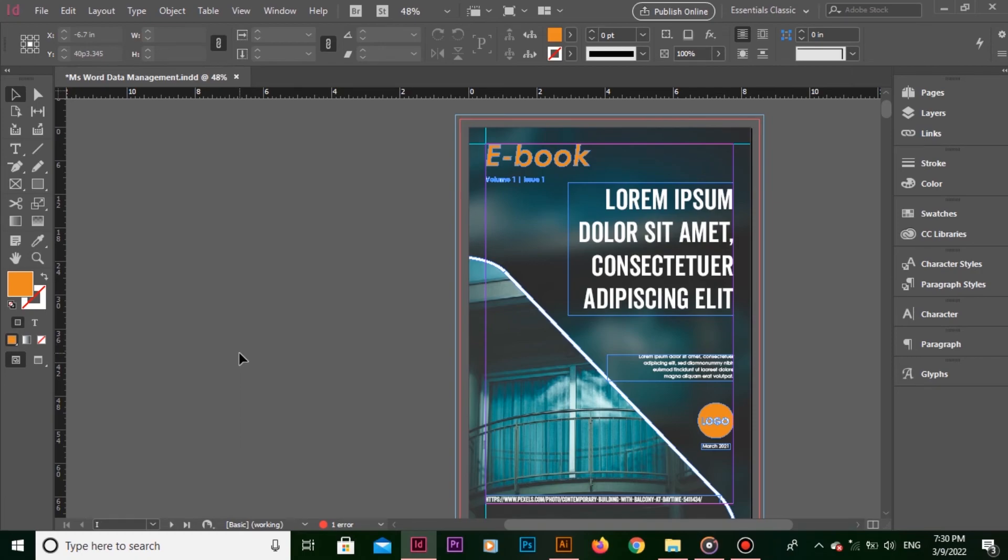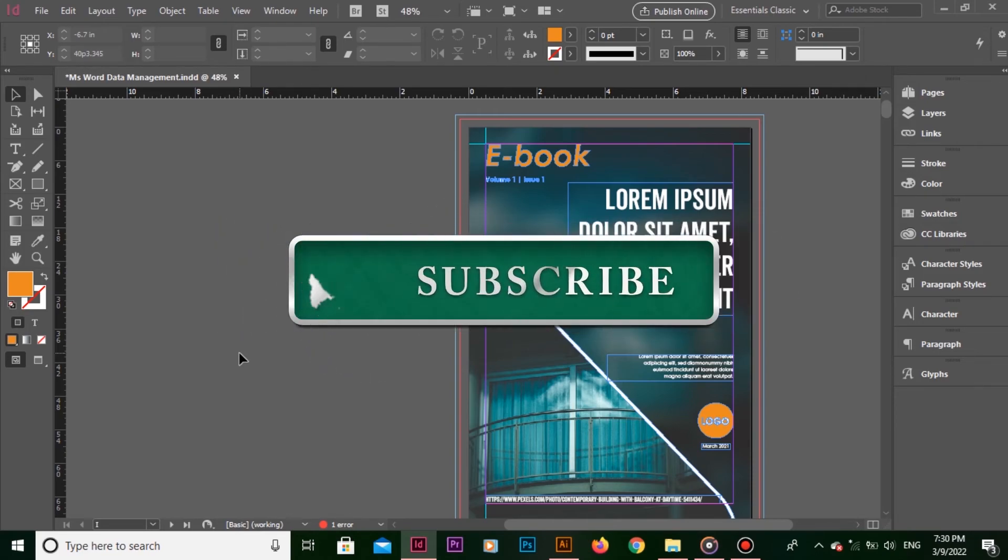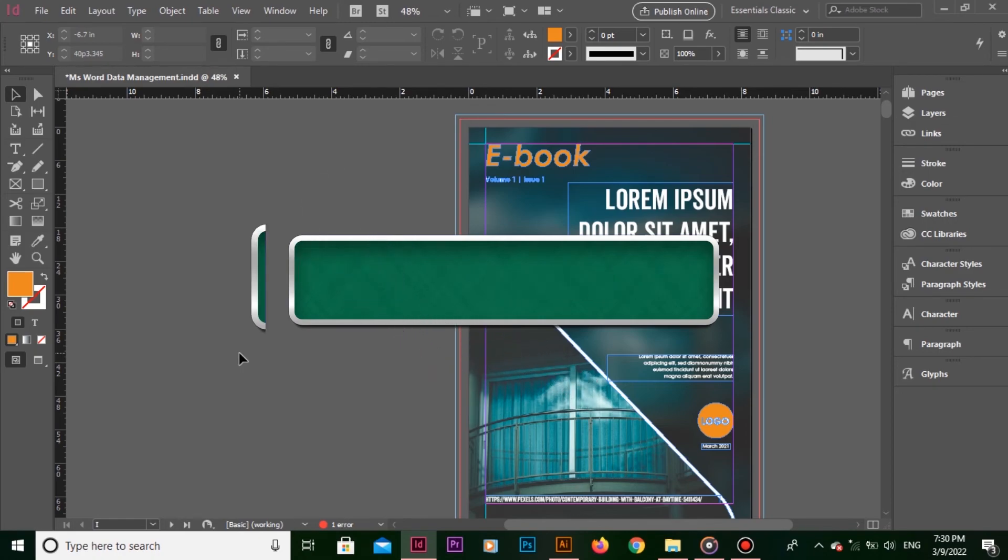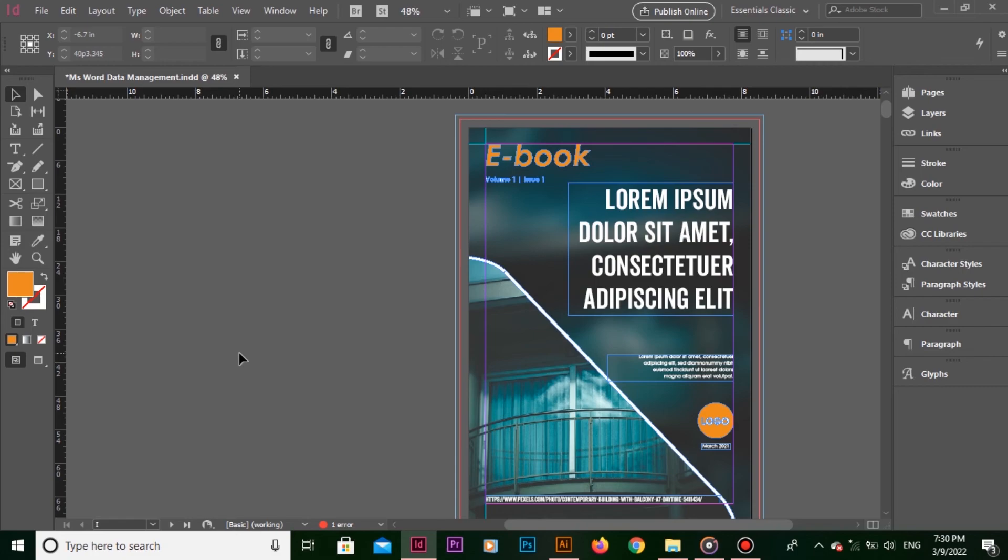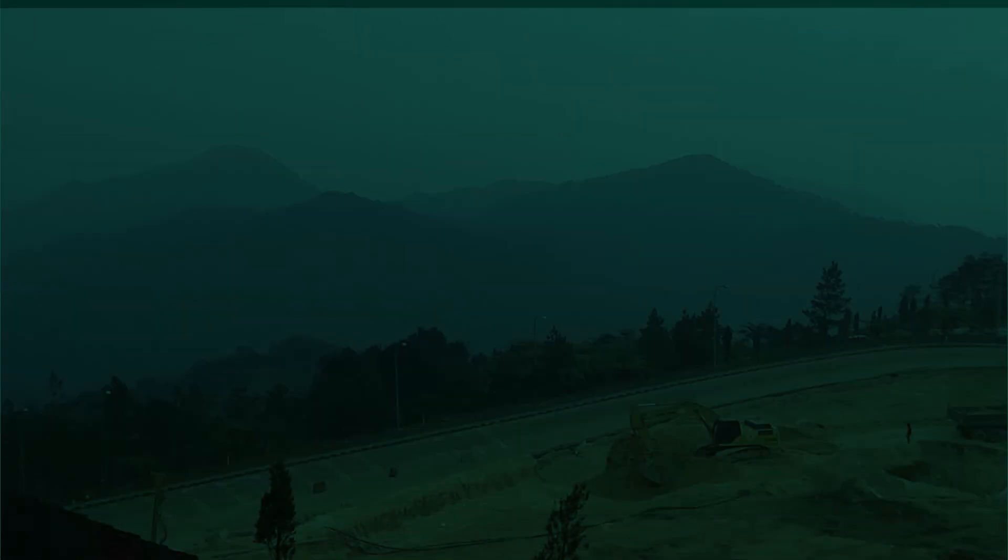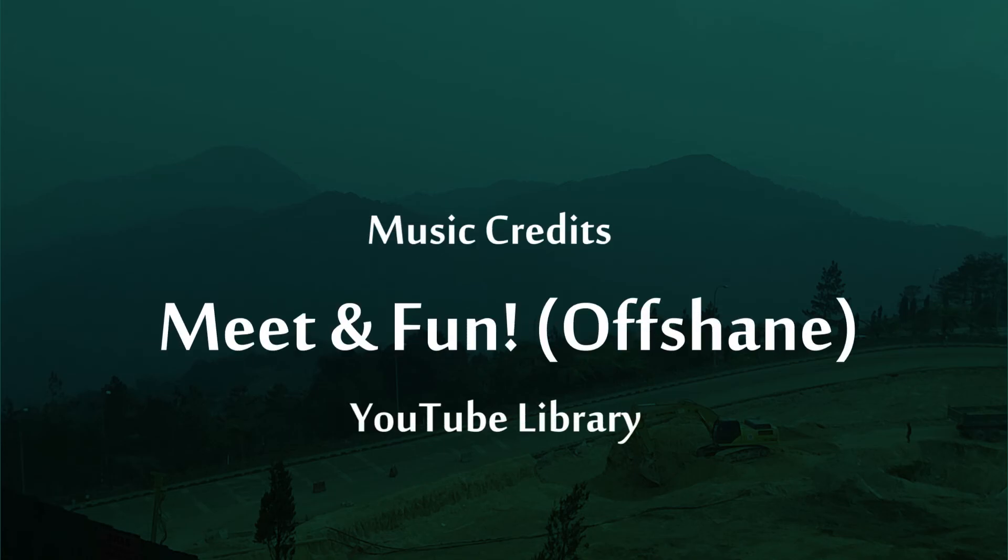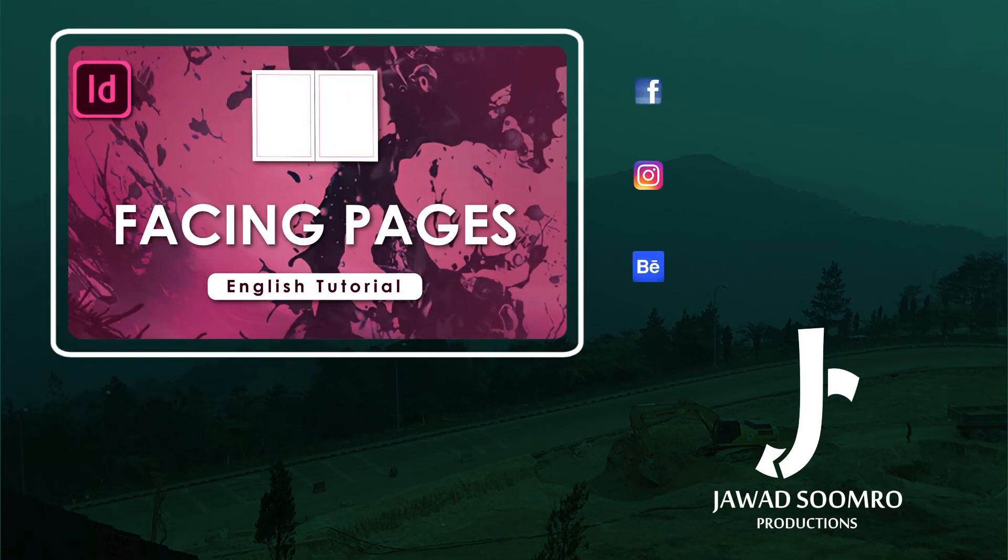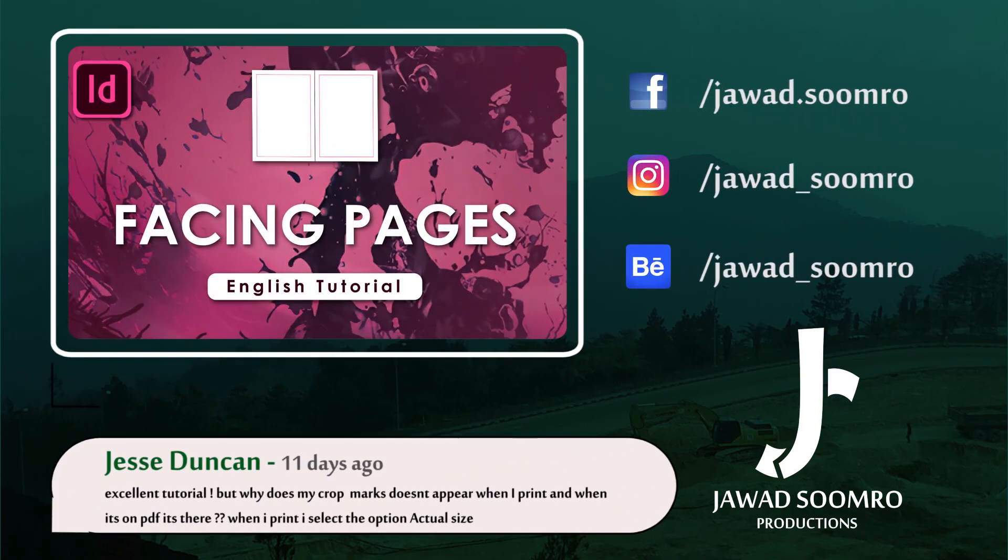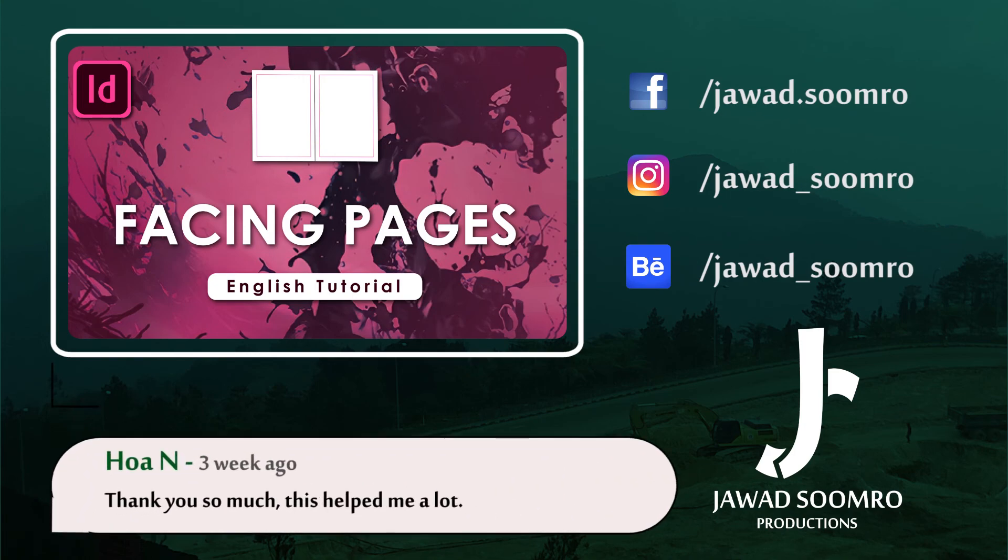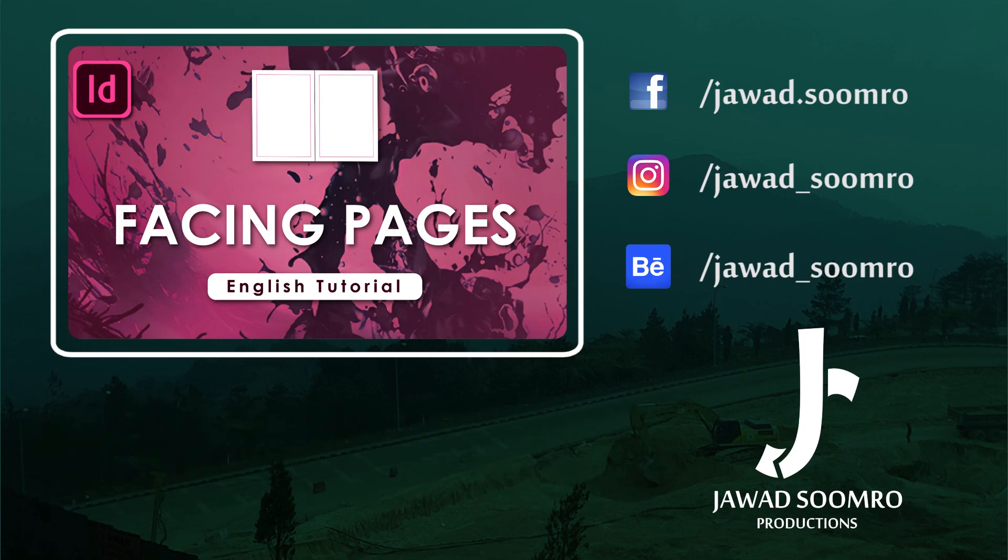My next tutorial will be about using guides in Adobe InDesign. I hope this tutorial helped you gain lot of knowledge about rulers in Adobe InDesign. If you like this video, please leave a like. And if you have any questions related to this tutorial, please leave a comment. Also, subscribe to my channel to become part of this journey. I will see you in the next video. Goodbye.